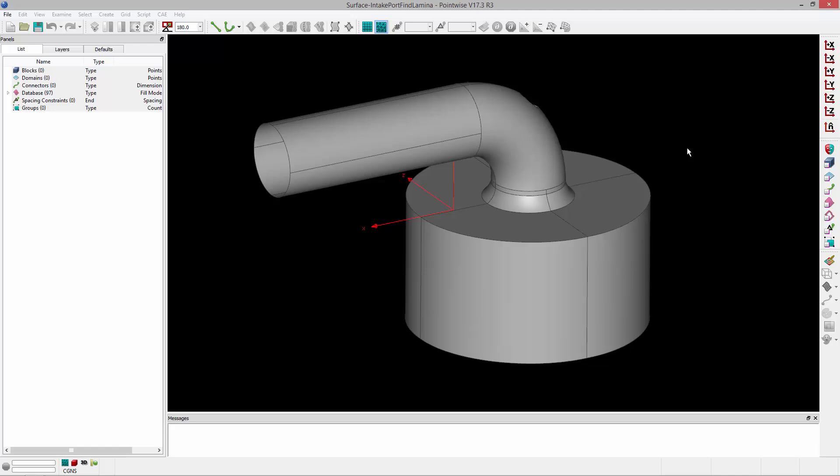Welcome to Let's Talk Meshing's Tutorial Tuesday, where we show you how to use a feature in just a couple of minutes. In this video, we're going to show you how to identify lamina boundaries in your model and your grid.